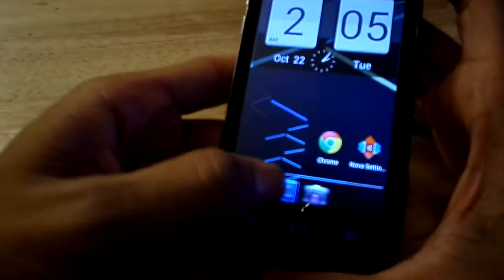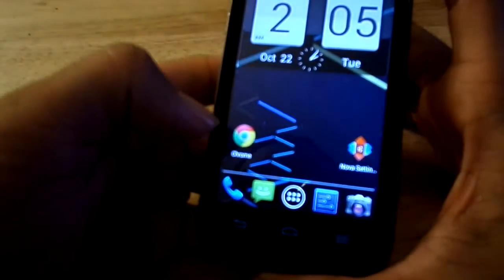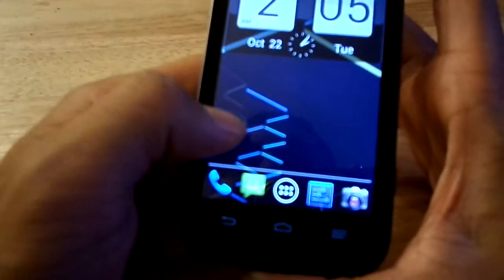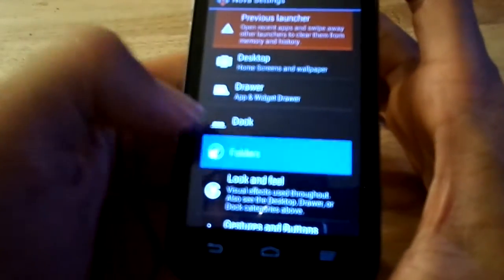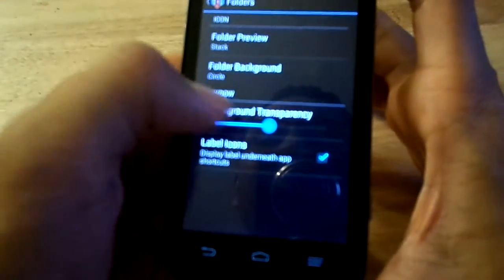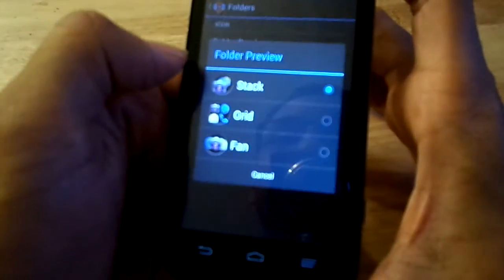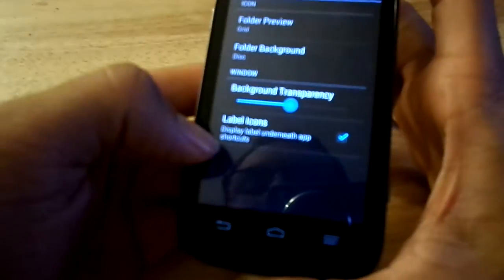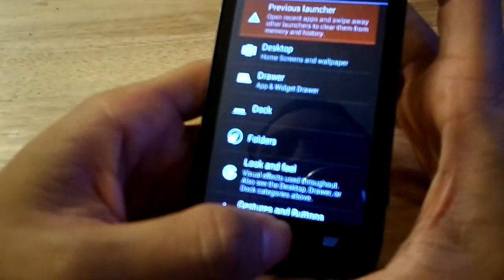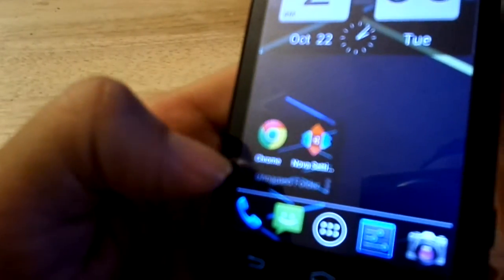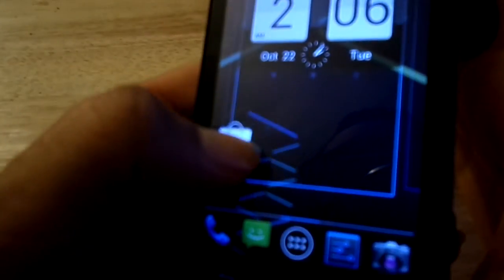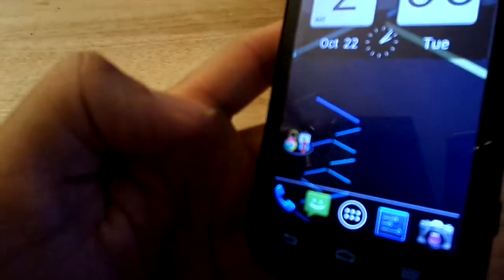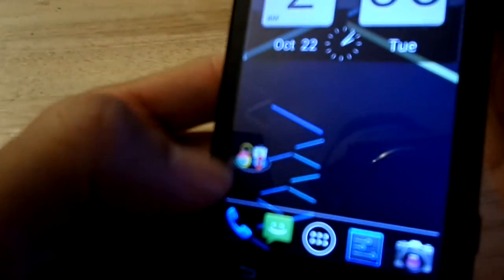In Nova Launcher you can also customize how folders look. If you drag apps into a folder it shows as a small circle by default, but if you go to Settings and then Folders, you can change the folder style from stack to grid to fan, change the transparency, and change the icon shape — for example, to a disk. You can keep adding apps to the folder and they'll display in a grid when opened. You can also name the folder whatever you want.